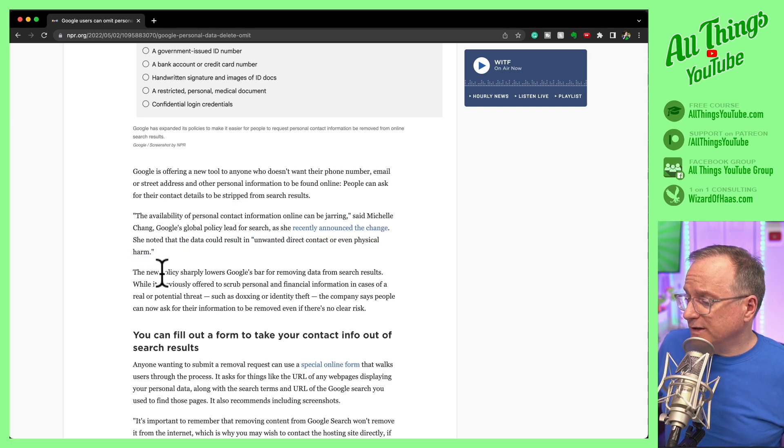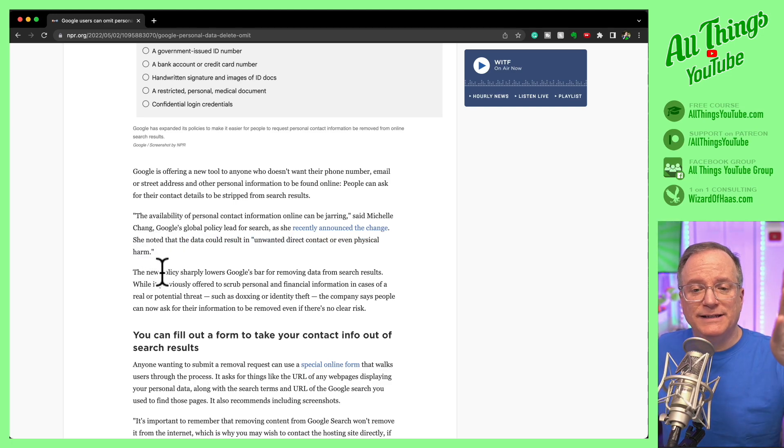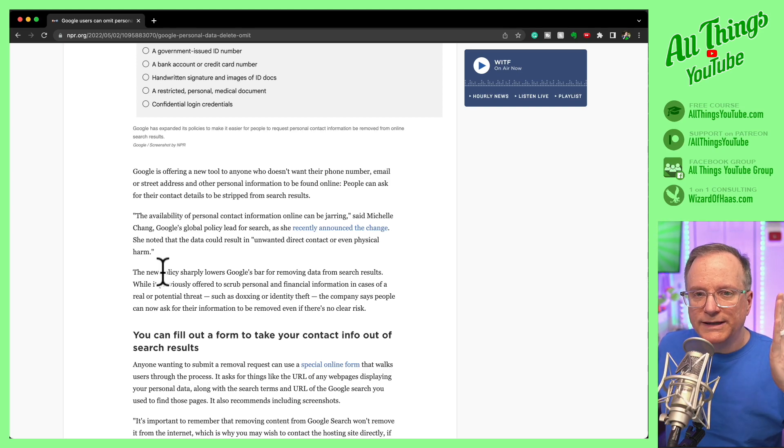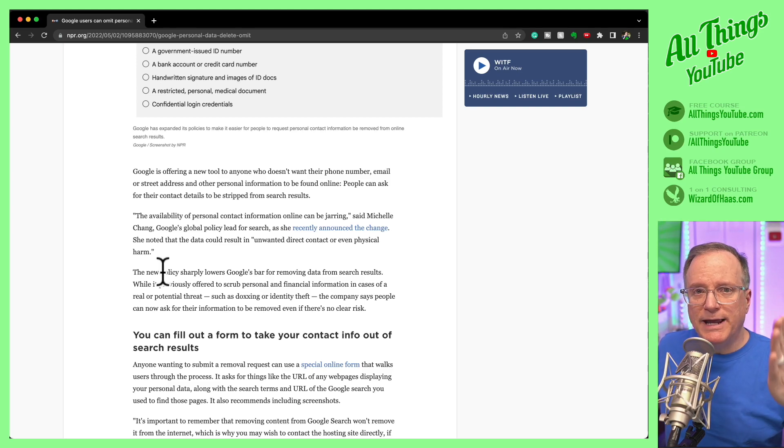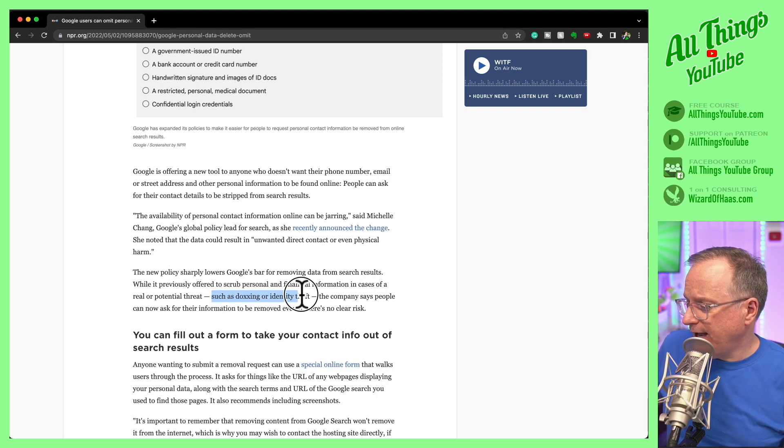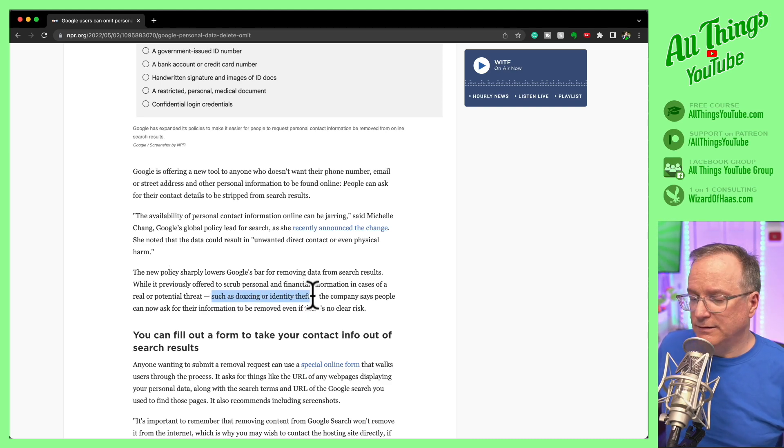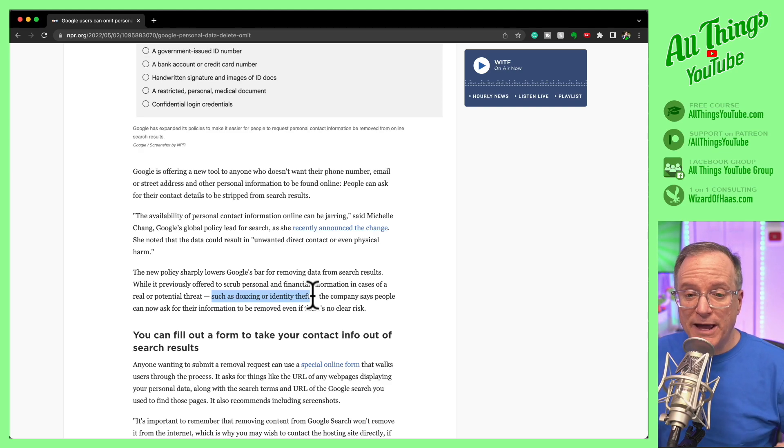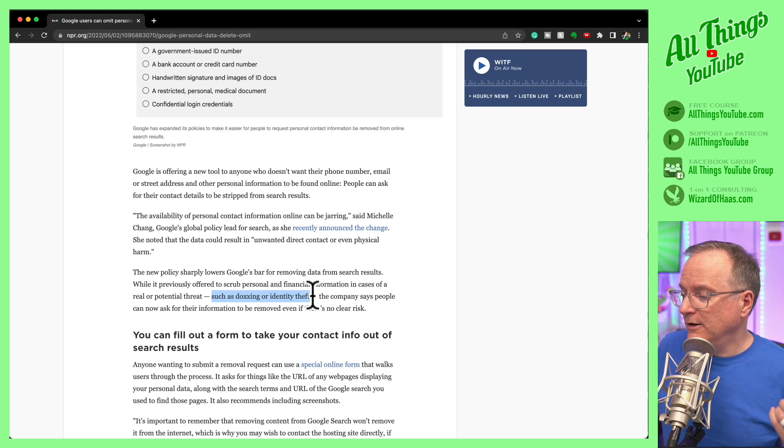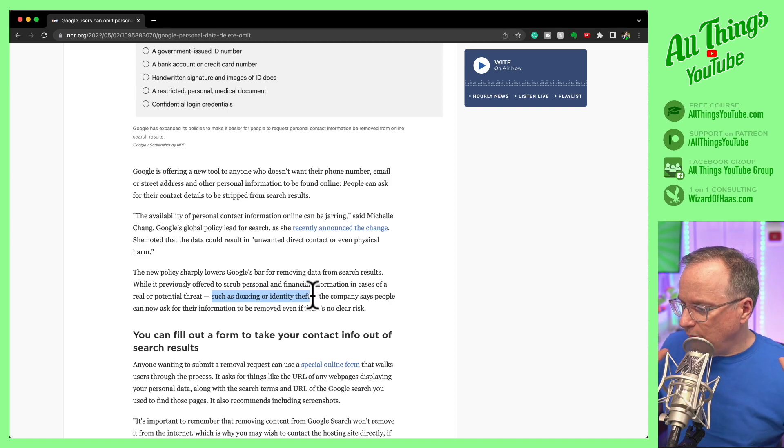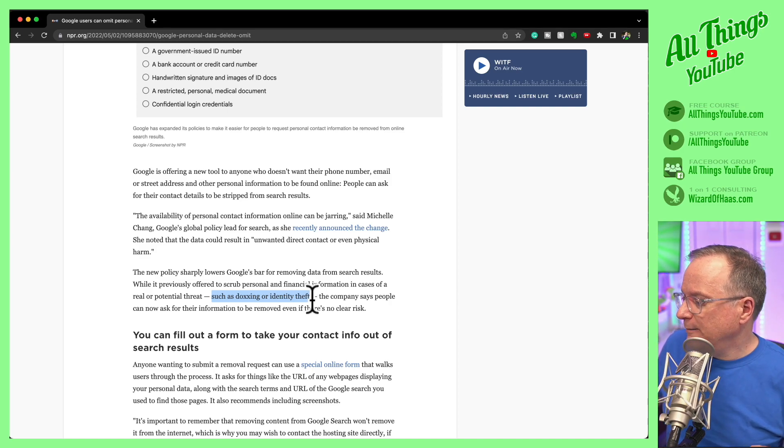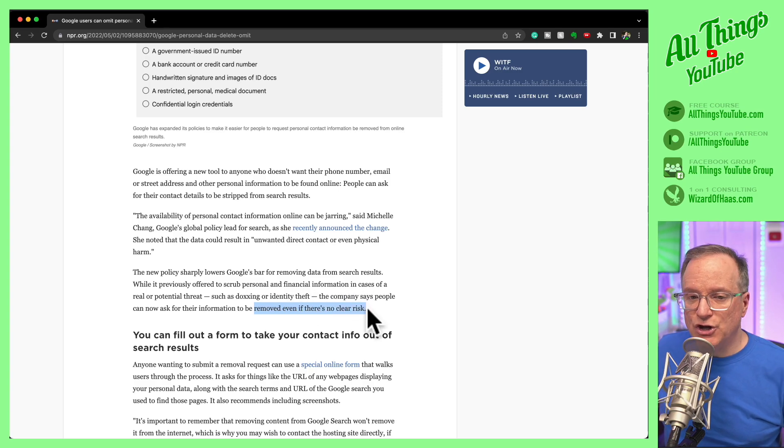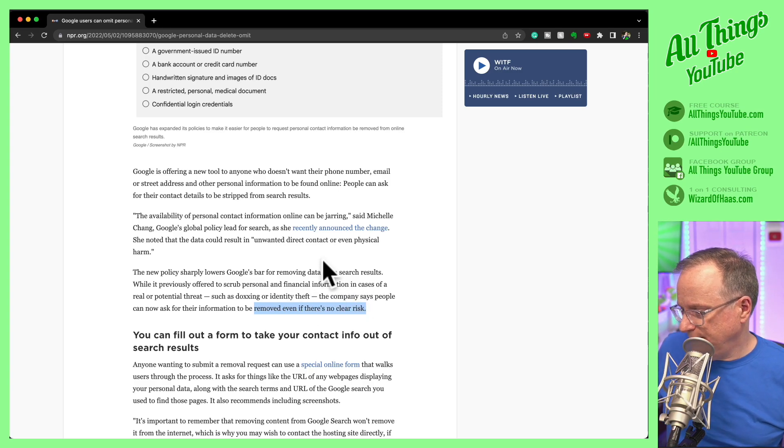Now, this policy, they've lowered the bar. You can more easily make Google take action. They've always had ways to deal with this stuff if there was a real impending threat or strict identity issues. But now you can get this process started even if there's no clear risk.